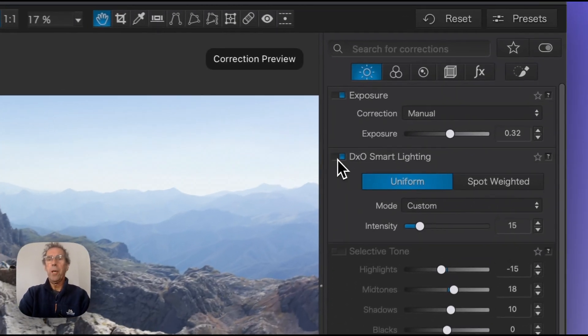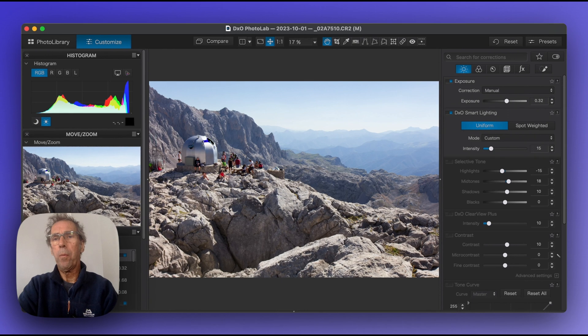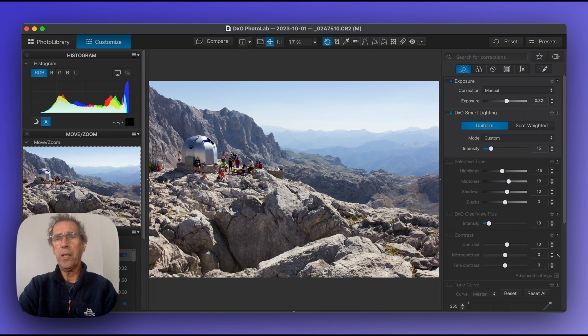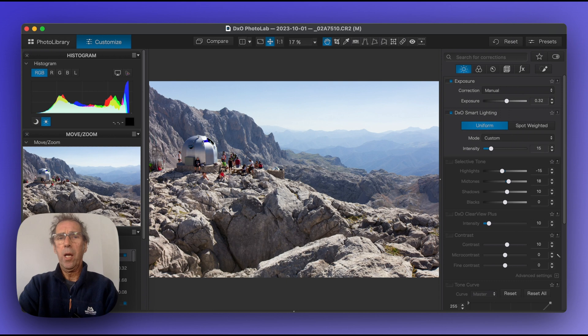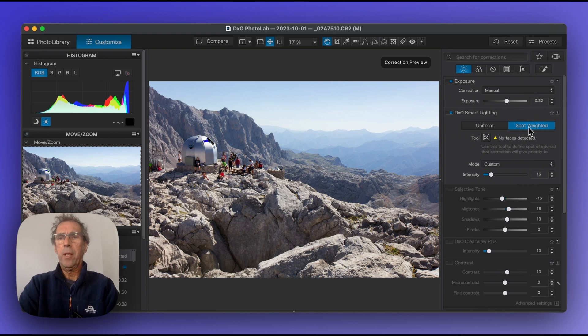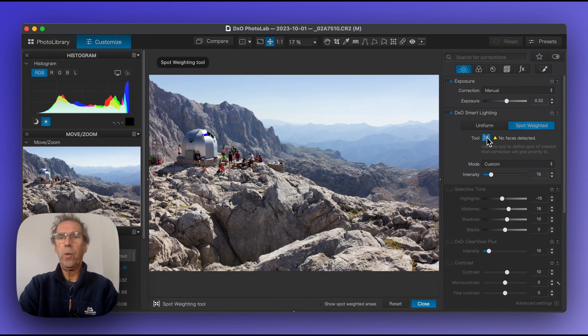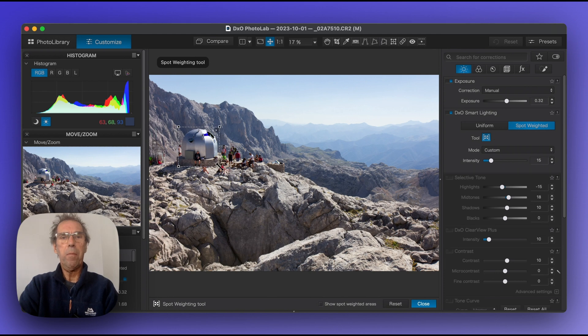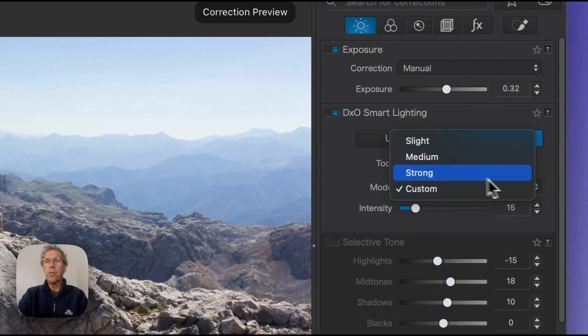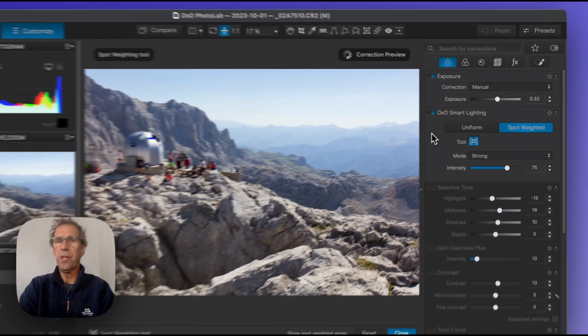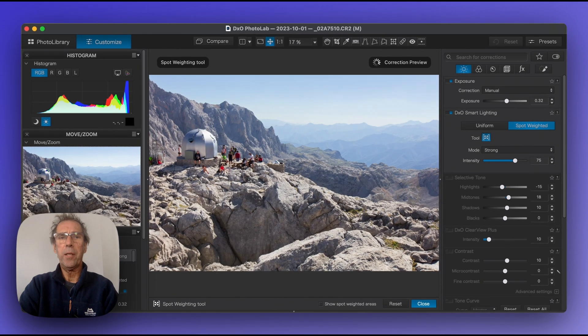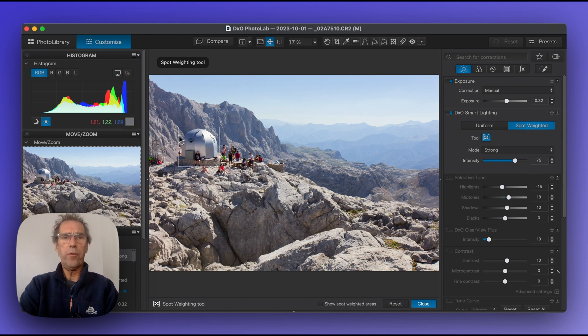Let's have a look at smart lighting. Smart lighting is a DxO innovation and what this does is effectively even out the lighting across the picture. Typically if we've got something silhouetted, smart lighting will introduce a little bit more detail into that black silhouette. Spot-weighted smart lighting - if I turn on the tool here I can highlight the focus of attention in the picture. Let's turn on strong so we can see the difference. This is quite subtle. What we've seen is that it's evened out the lighting across the picture with respect to the lighting on this dome.